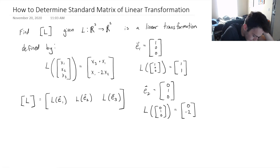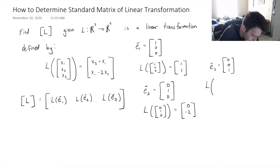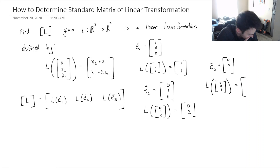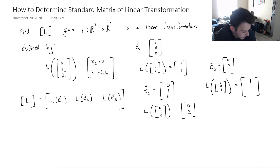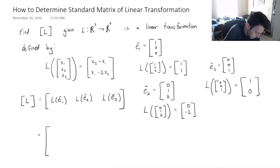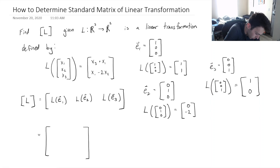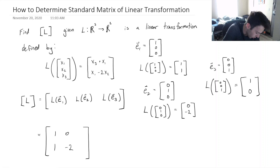Lastly, E3 is equal to (0, 0, 1) — three components because we're starting with vectors in R3. Taking the linear transformation of this vector, the first component is 1 plus 0, so that's 1. The second component is 0 minus 2 times 0, which is 0. So E3 maps to (1, 0). Now we have all the columns of our standard matrix. Putting them together, the matrix is [1, 0, 1 / 1, -2, 0].